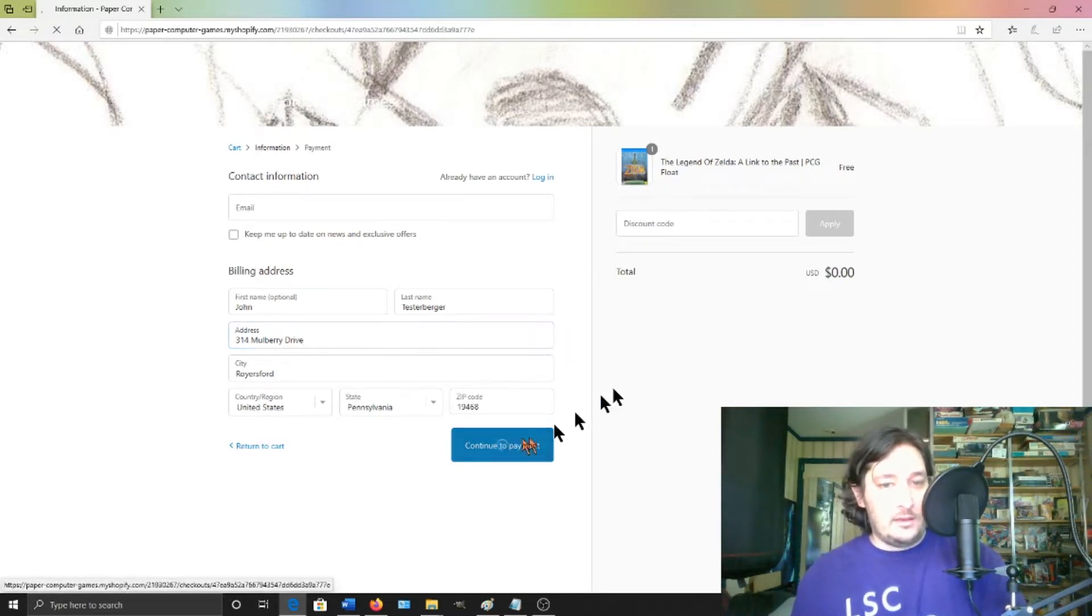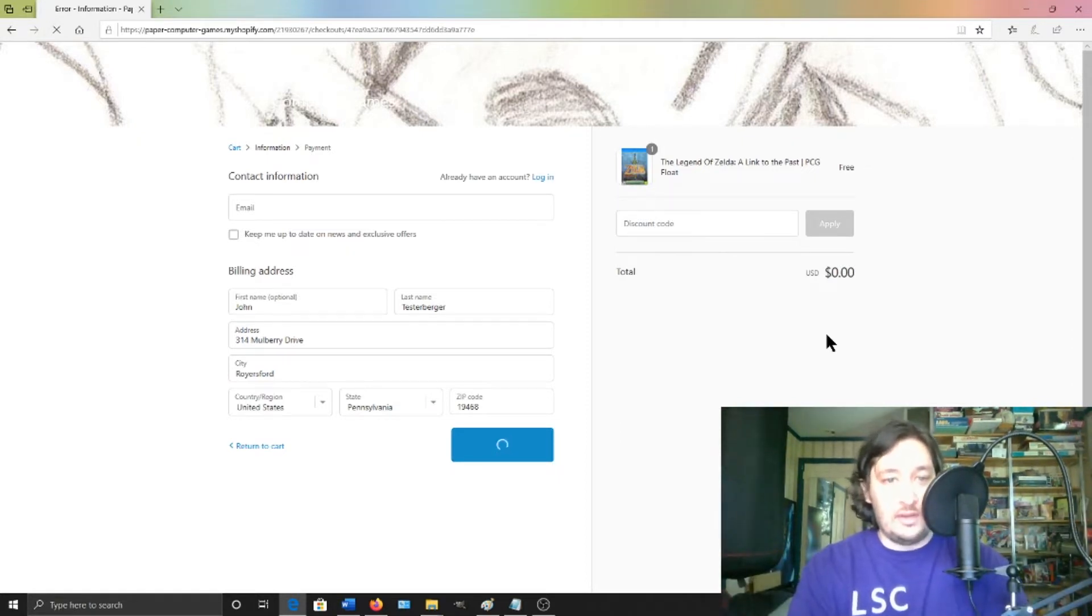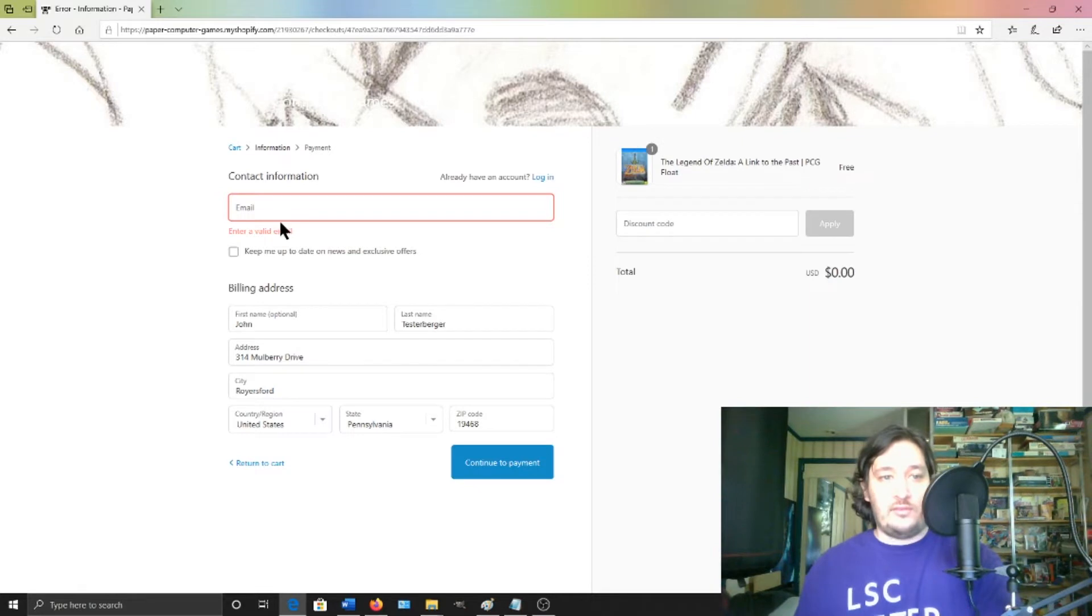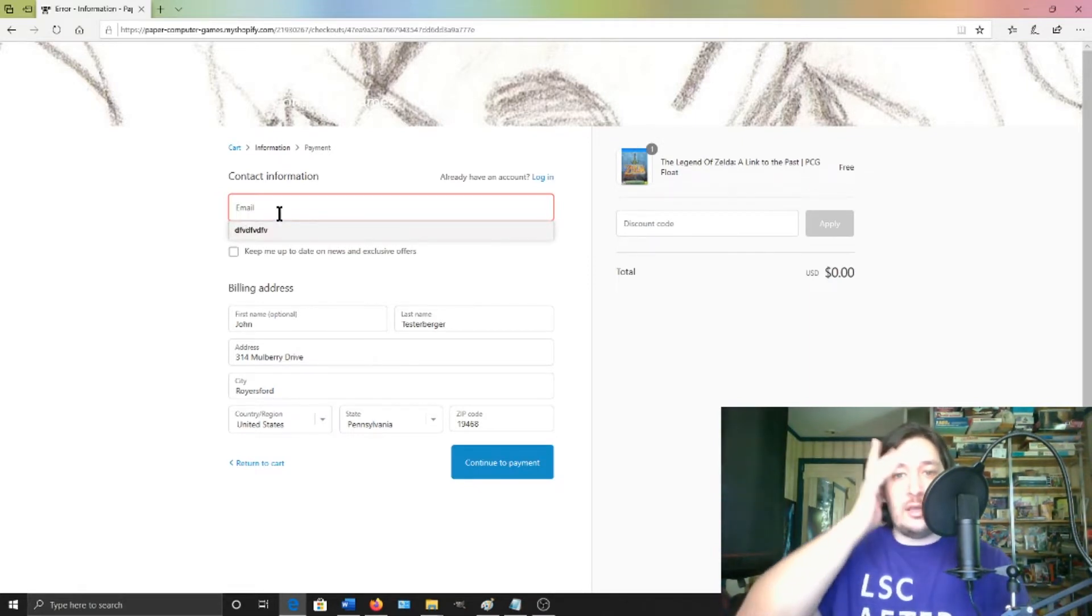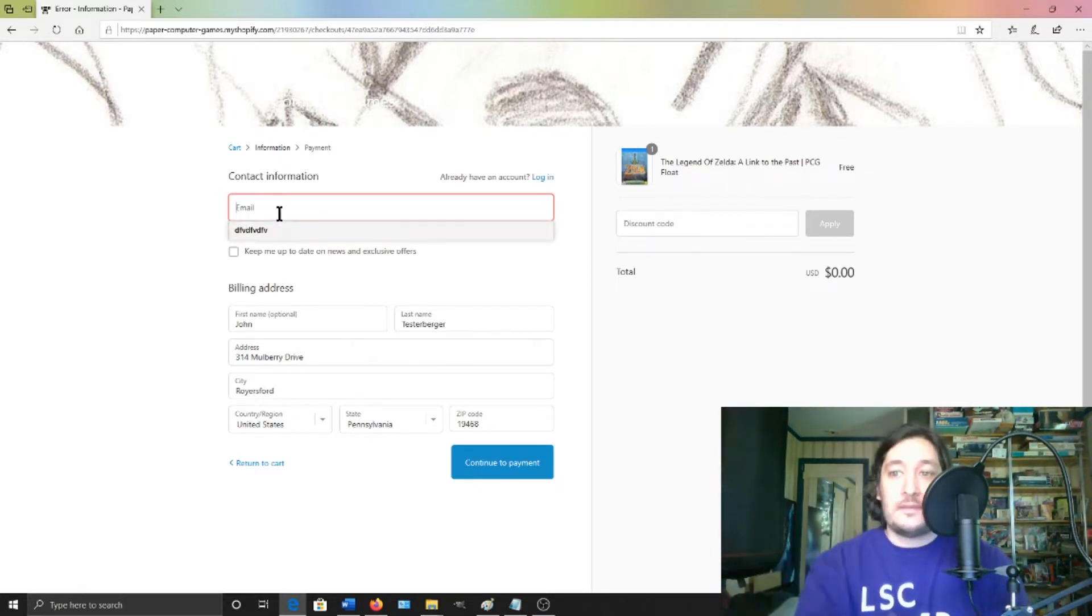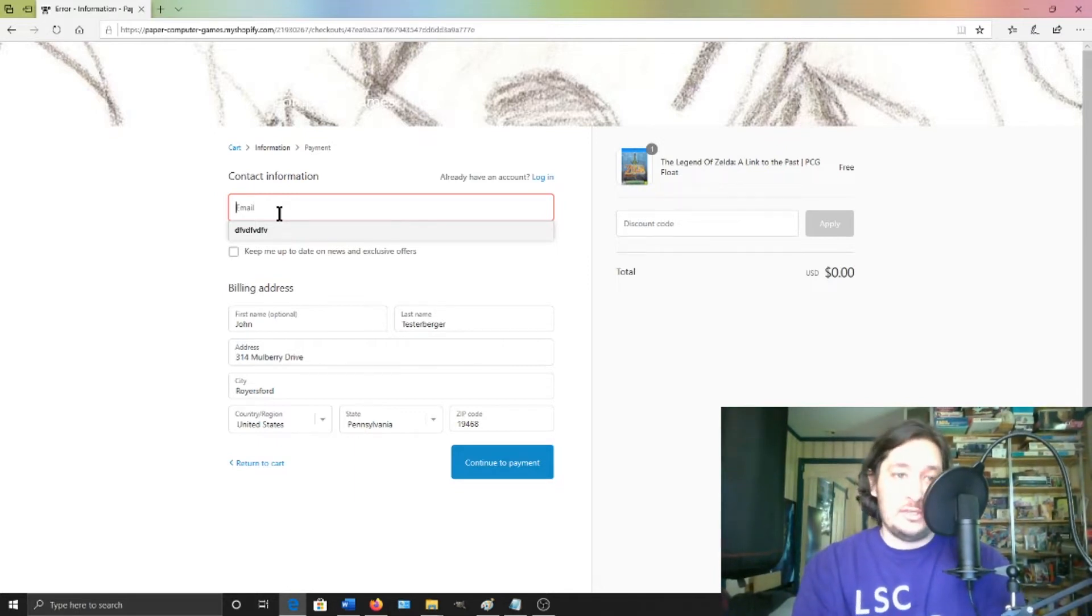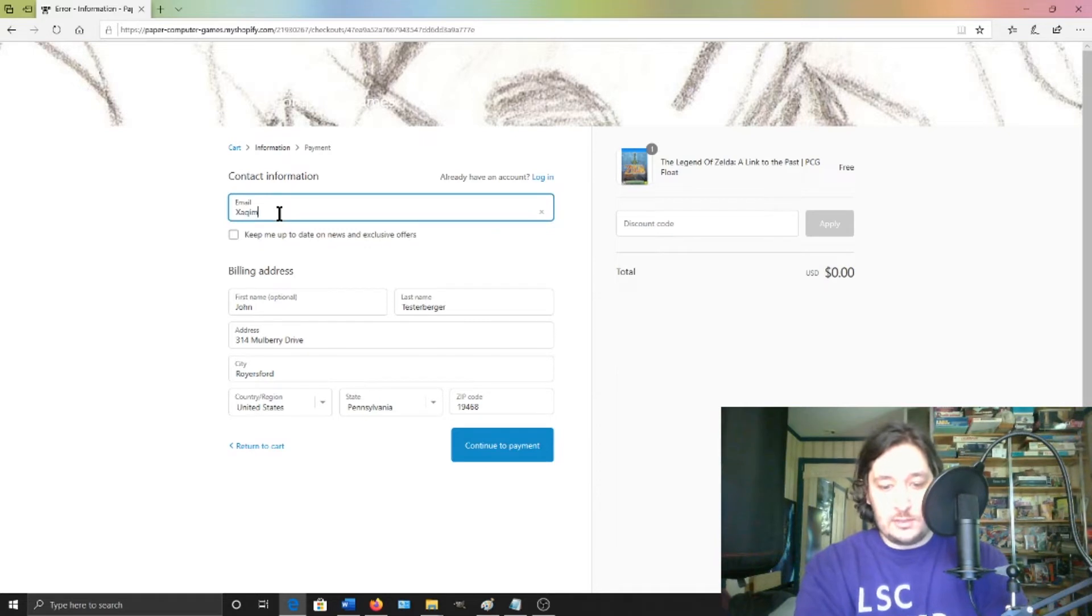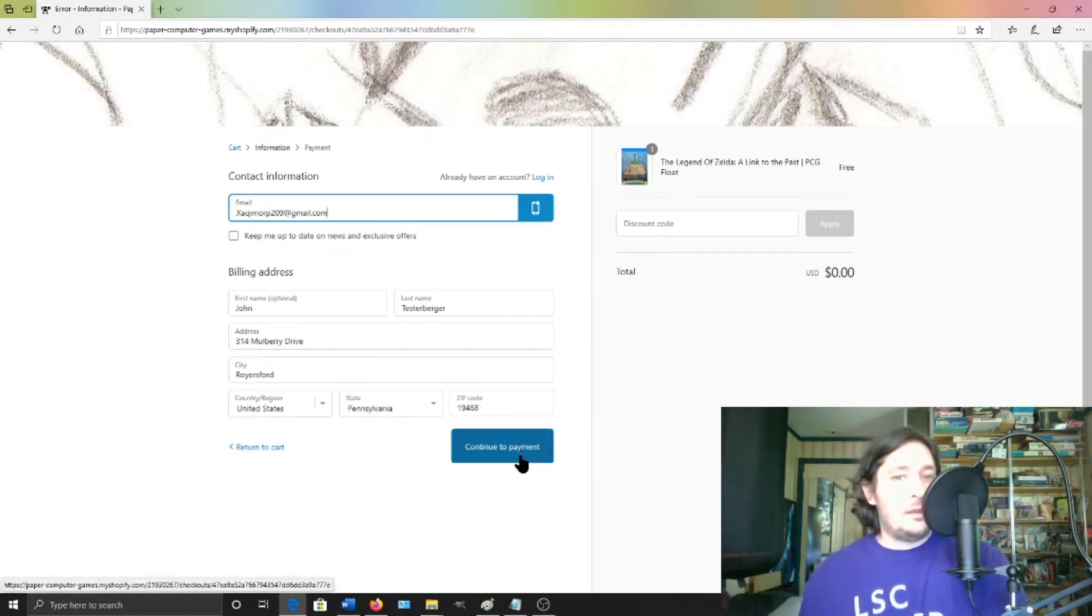And then continue to payment, so you don't have to give your actual address or name. Oh, you do have to put in a real email address because the site is going to email you a link to download the PCG. So I'll put in my real email address, continue to payment.